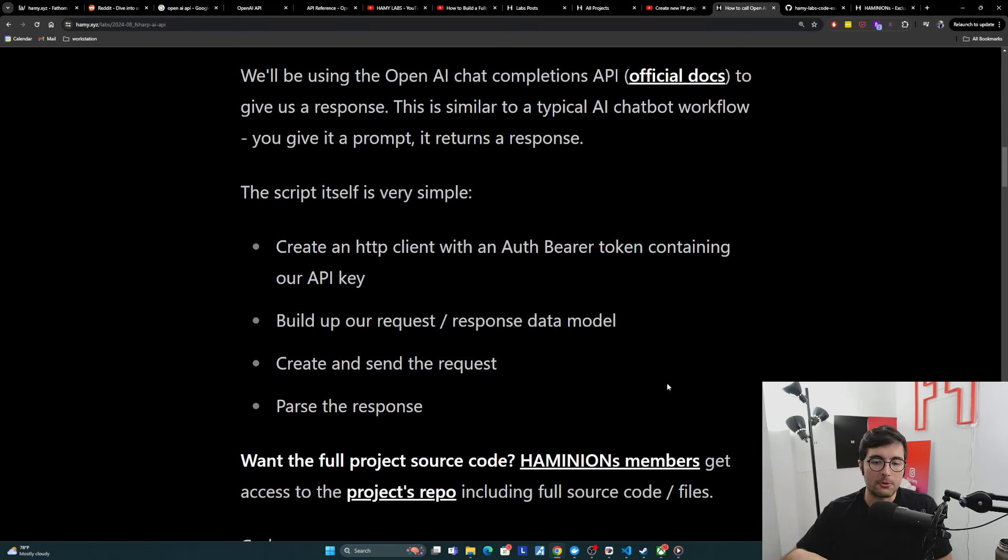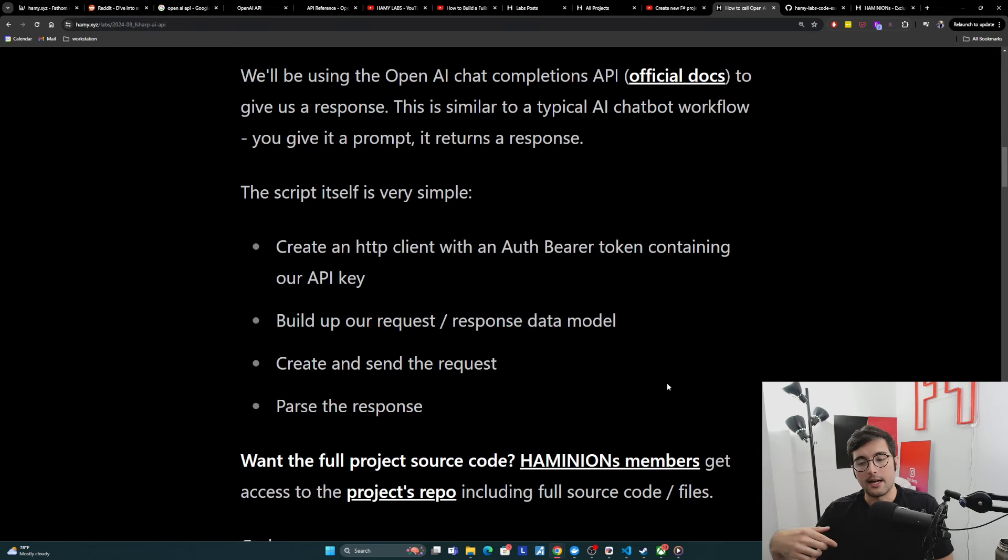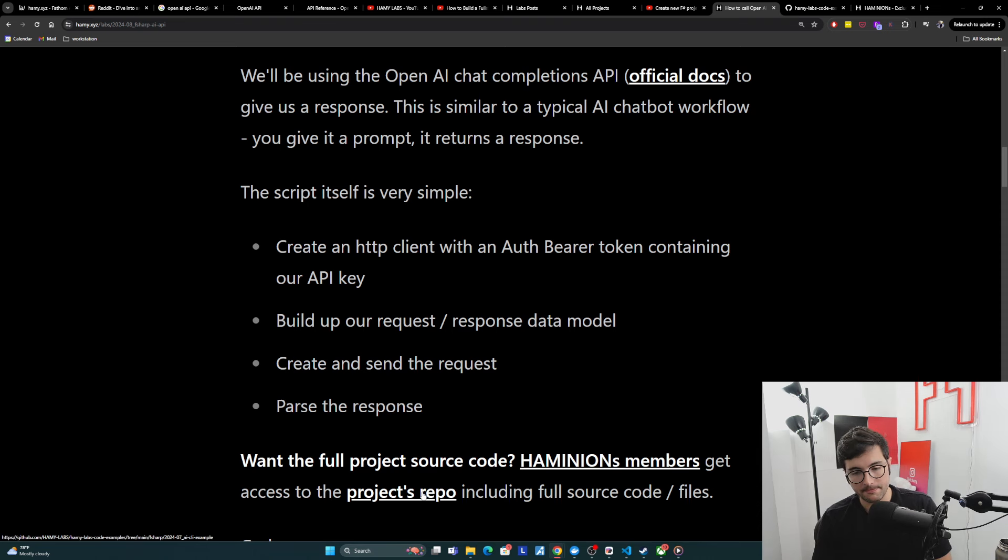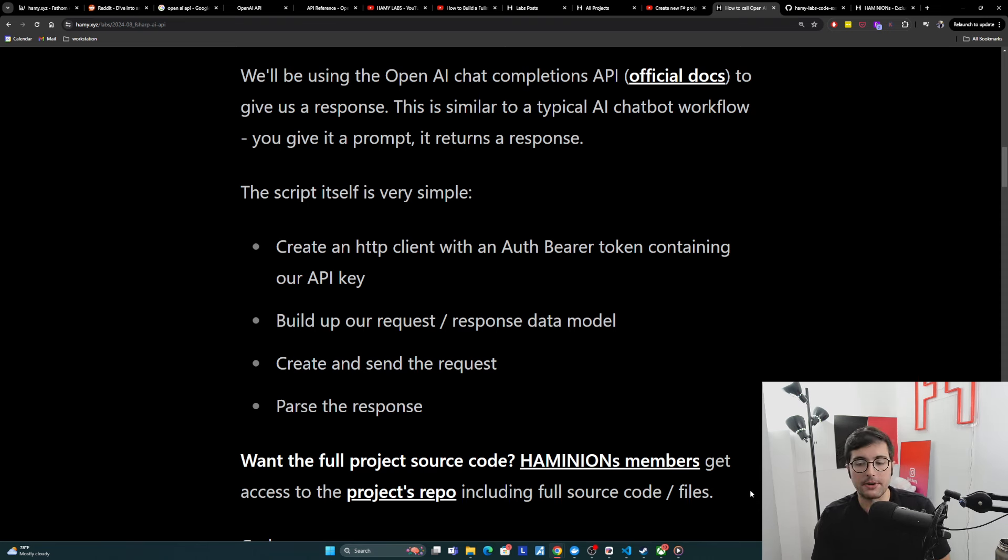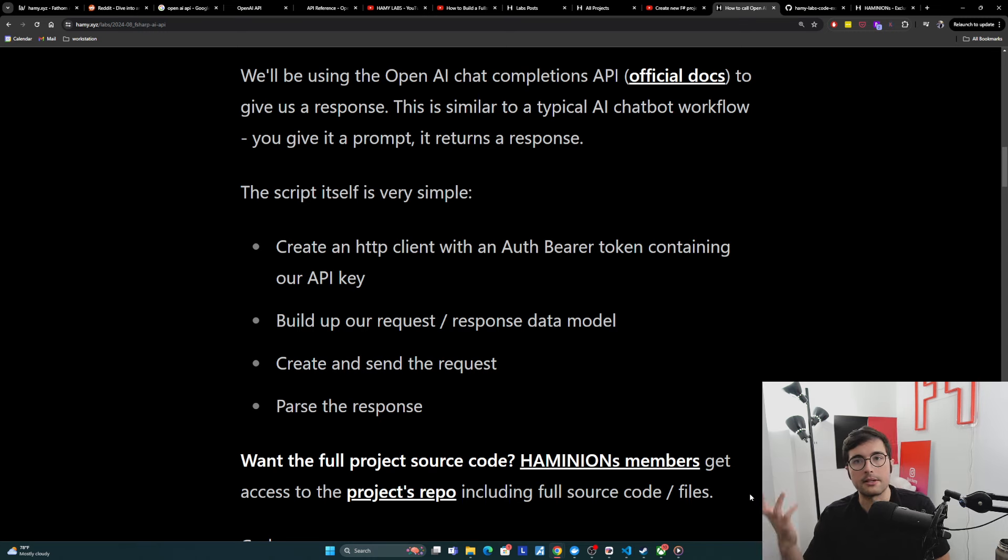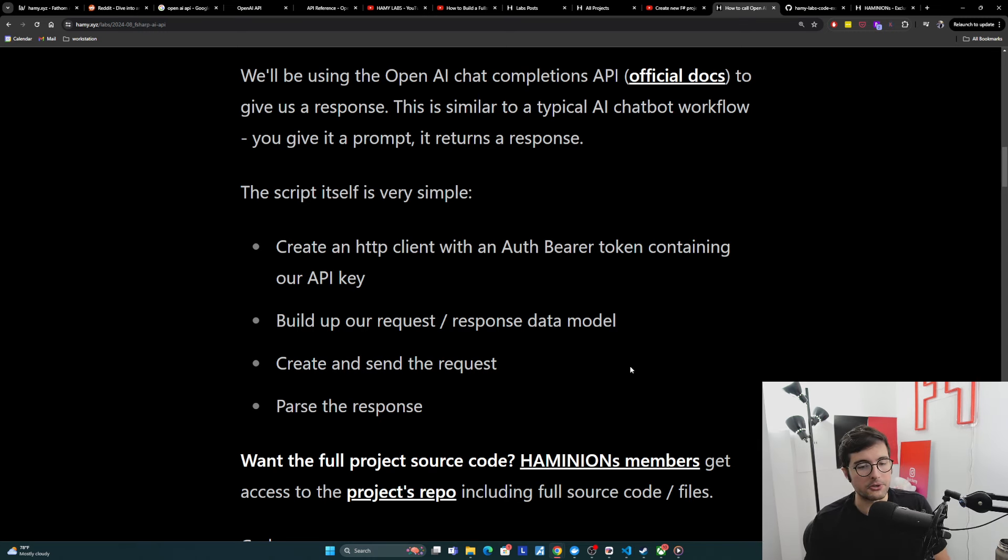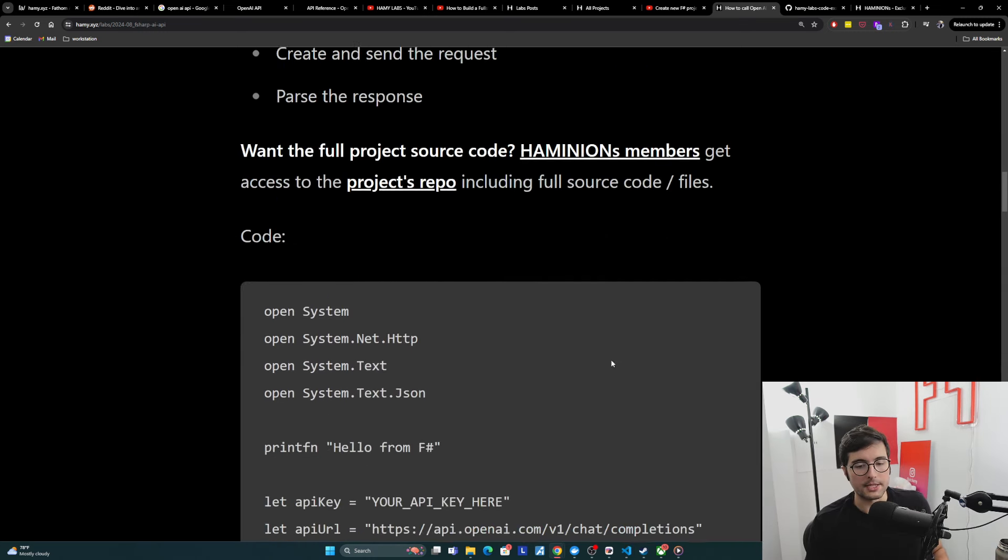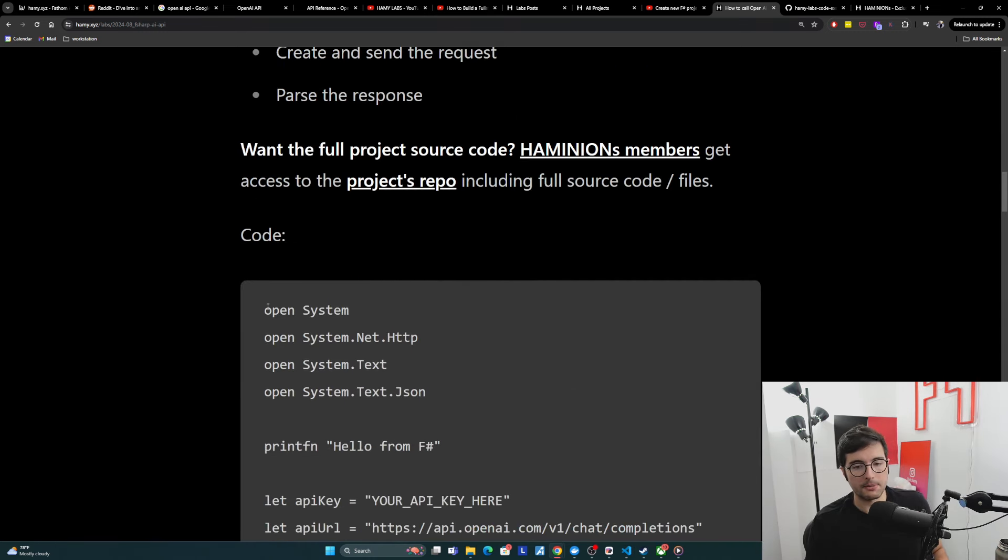Now I'm going to show you the source code here, but if you want the full project source code that I'm about to demo to you, Humanian's members get access to all the project repos that I use here, including the full source code and files. So you should be able to just download it and run it if that's your bag. Otherwise, we'll go over the code here, and it's also here in the blog post if you just want to copy and paste.